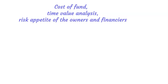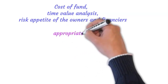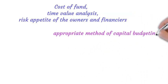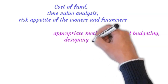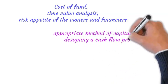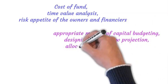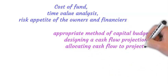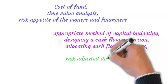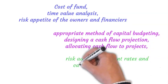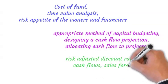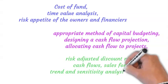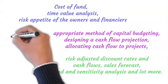You can always engage our services to train you and your staff on capital budgeting decisions, or to assist you in choosing the appropriate method of capital budgeting, designing cash flow projections, allocating cash flow to projects, risk-adjusted discount rates and cash flows, sales forecast, trend and sensitivity analysis, and lot more.